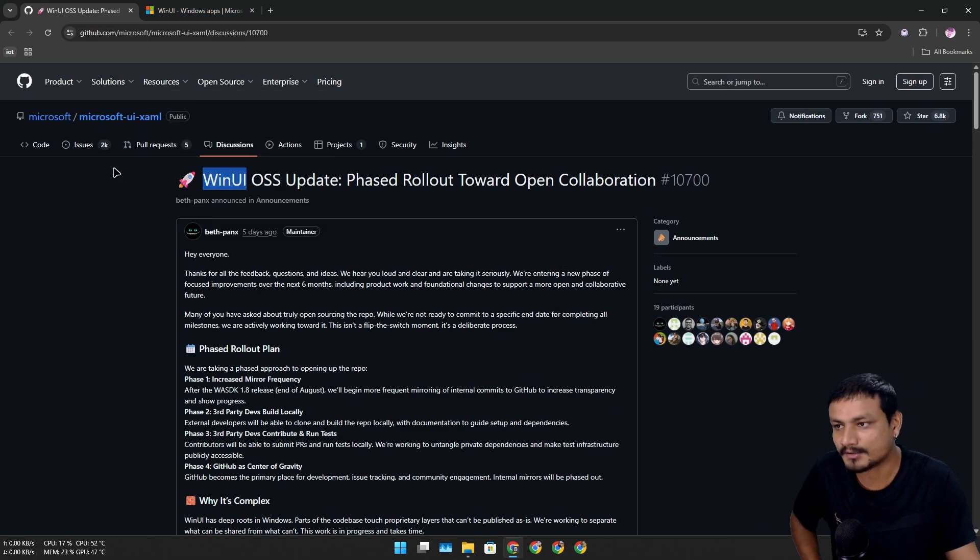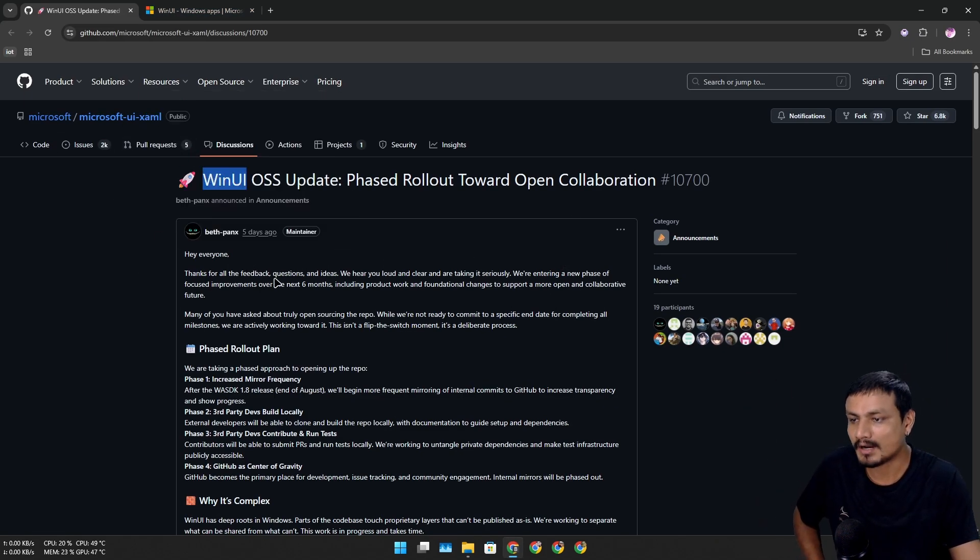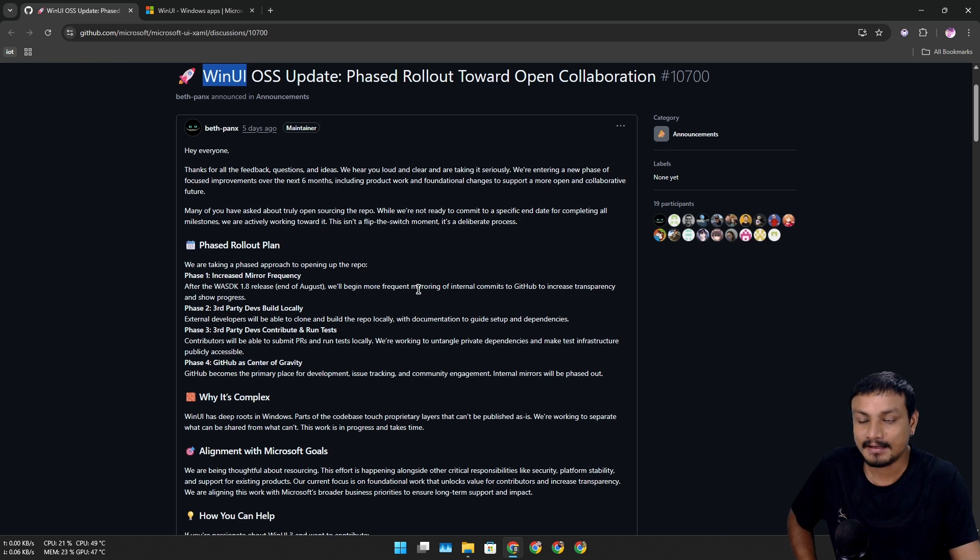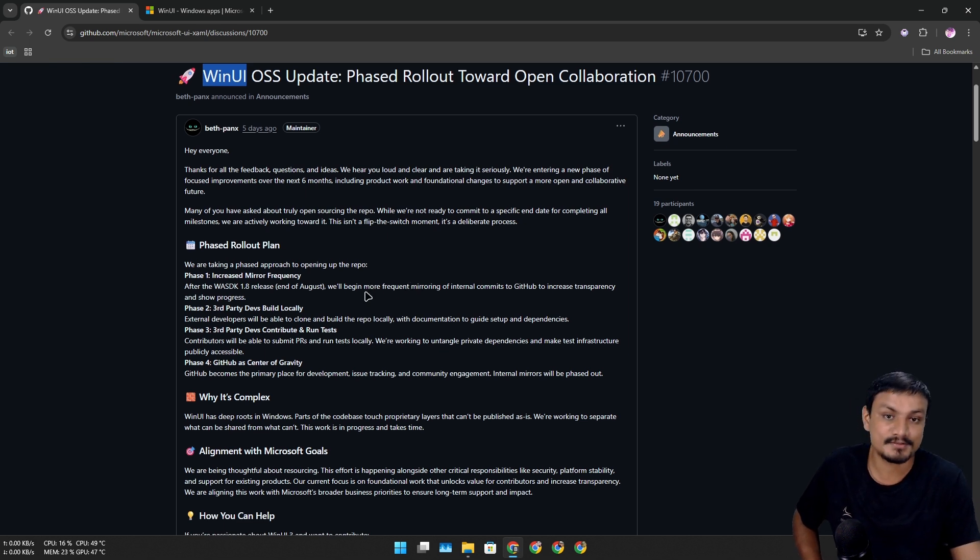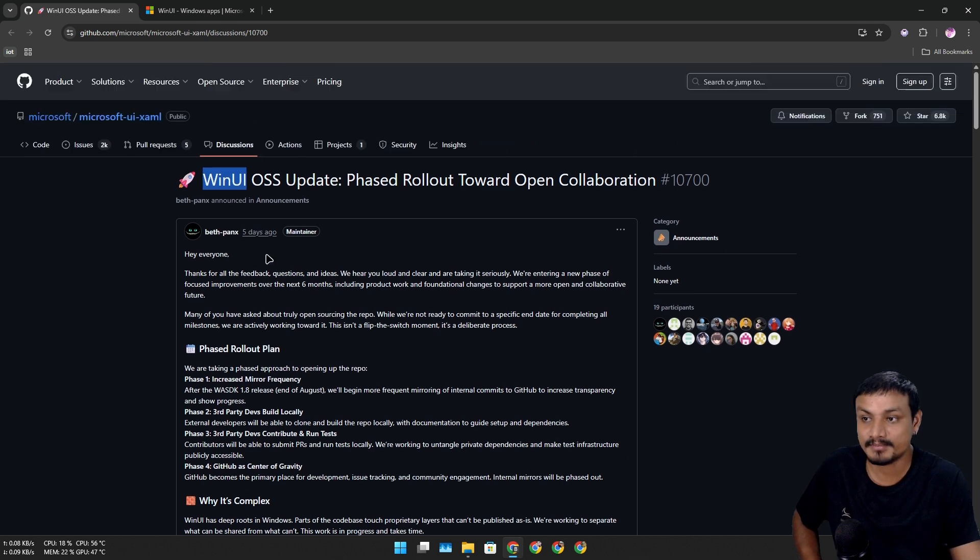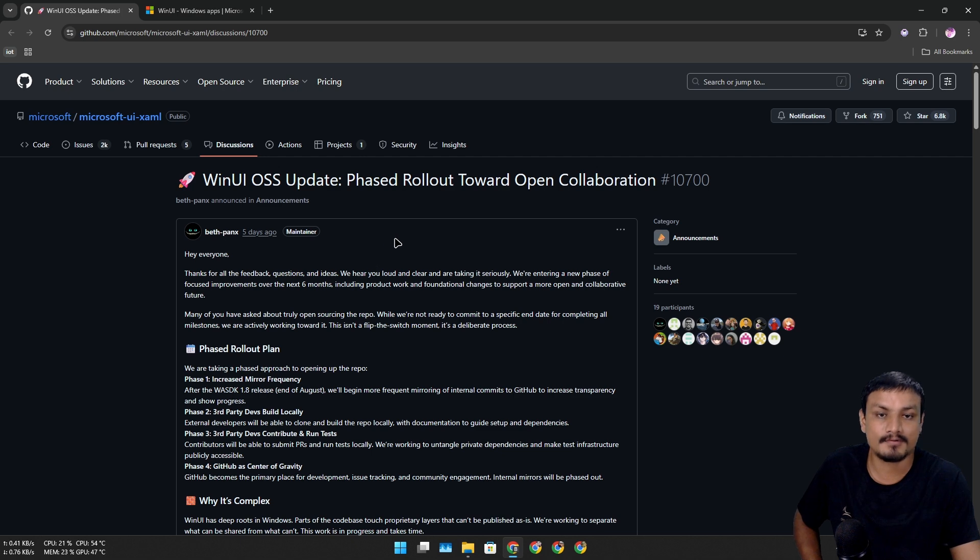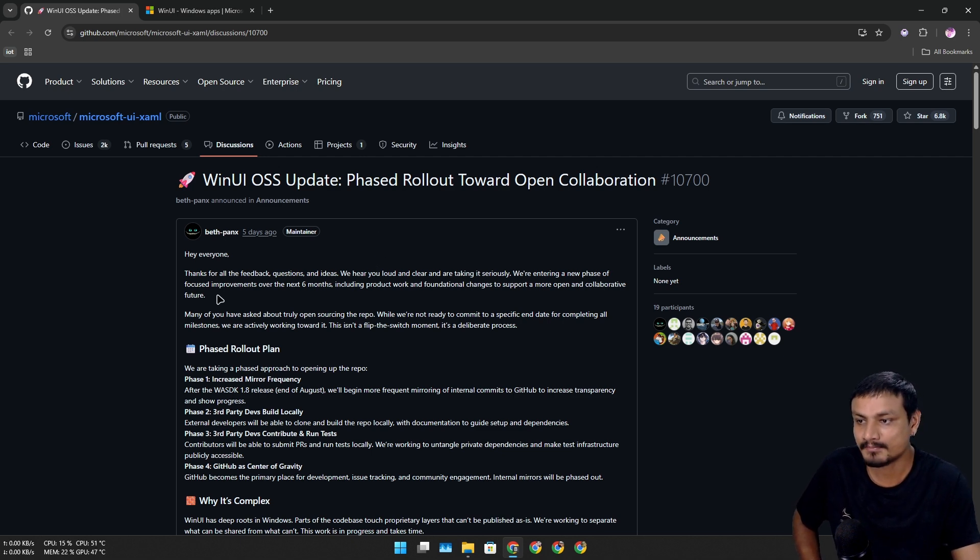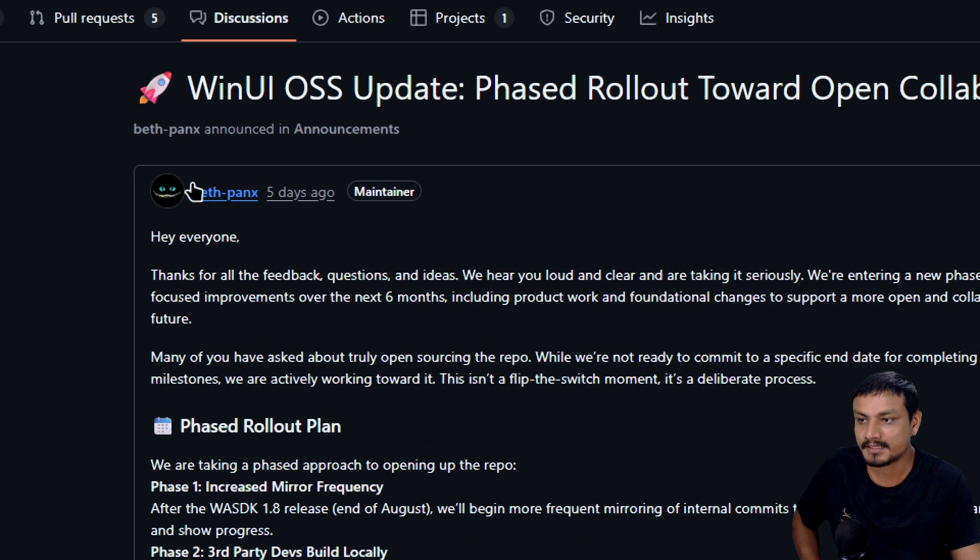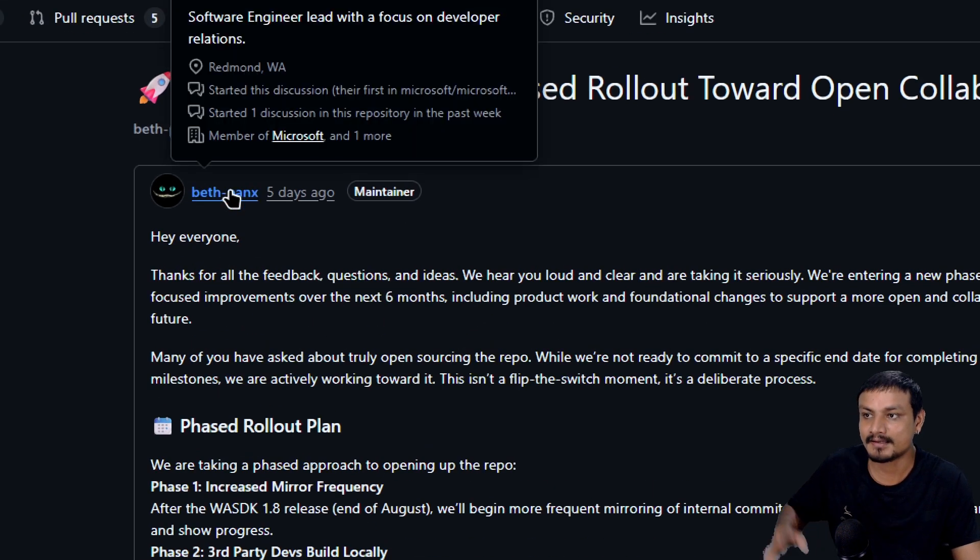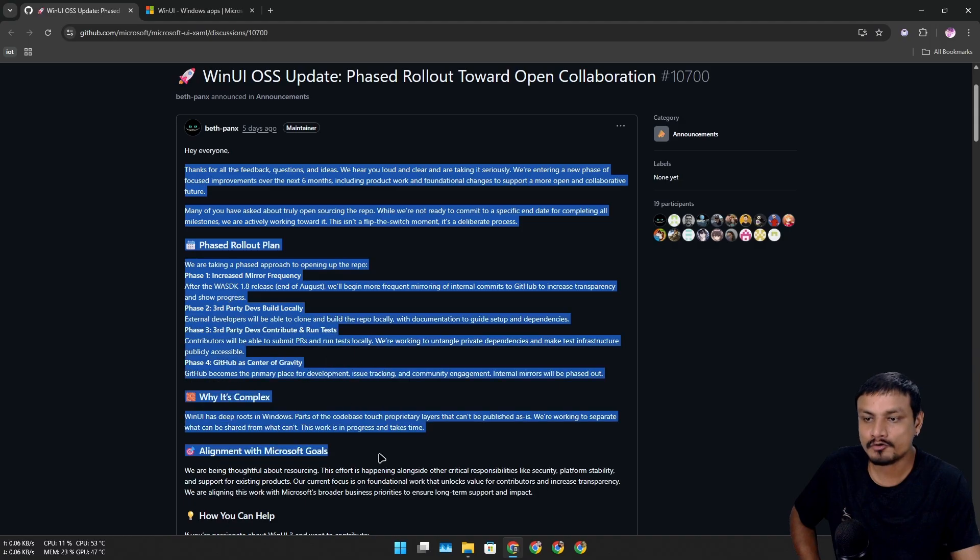on GitHub about WinUI, I was like wow, some part of Windows is actually becoming open source. So this is a discussion post from the WinUI team, specifically Beth Pen, a software engineer. This is